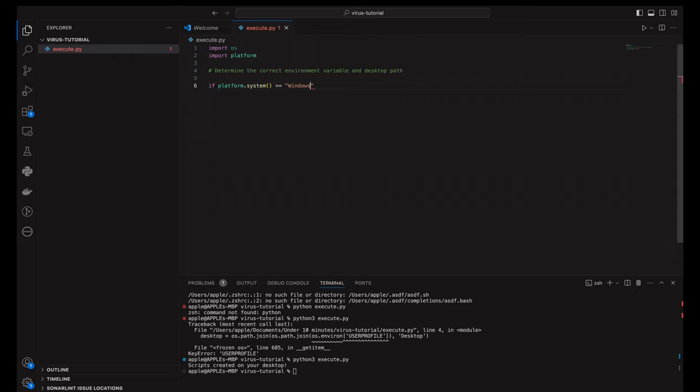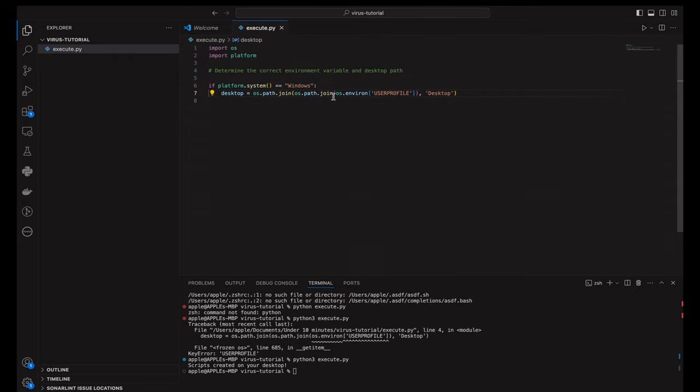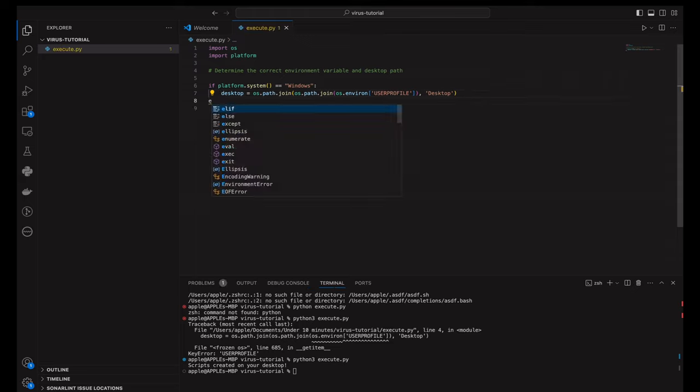For macOS and Linux systems, we use the home environment variable. This ensures that our script works seamlessly across different platforms.